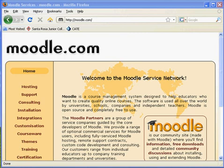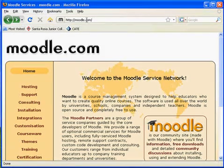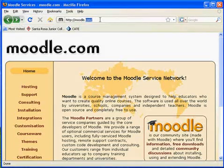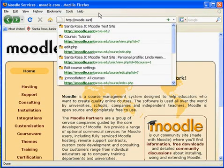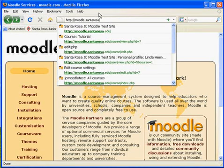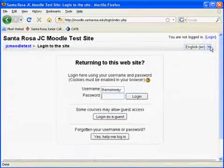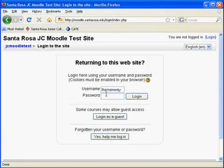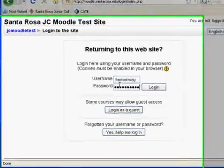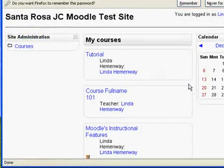Your administrator will give you the link to your Moodle site. I'm going to log into the Santa Rosa Junior College's Moodle site. The login is located in the upper right-hand corner — just click on that. You add your username and your password, then click Login.